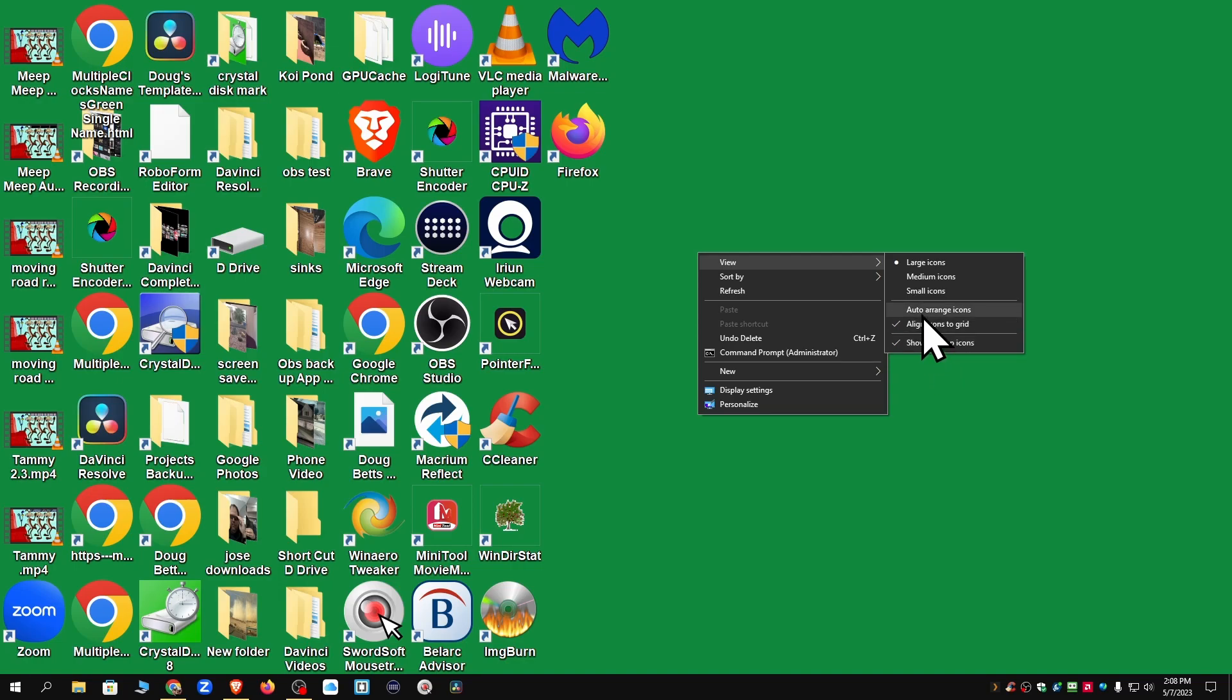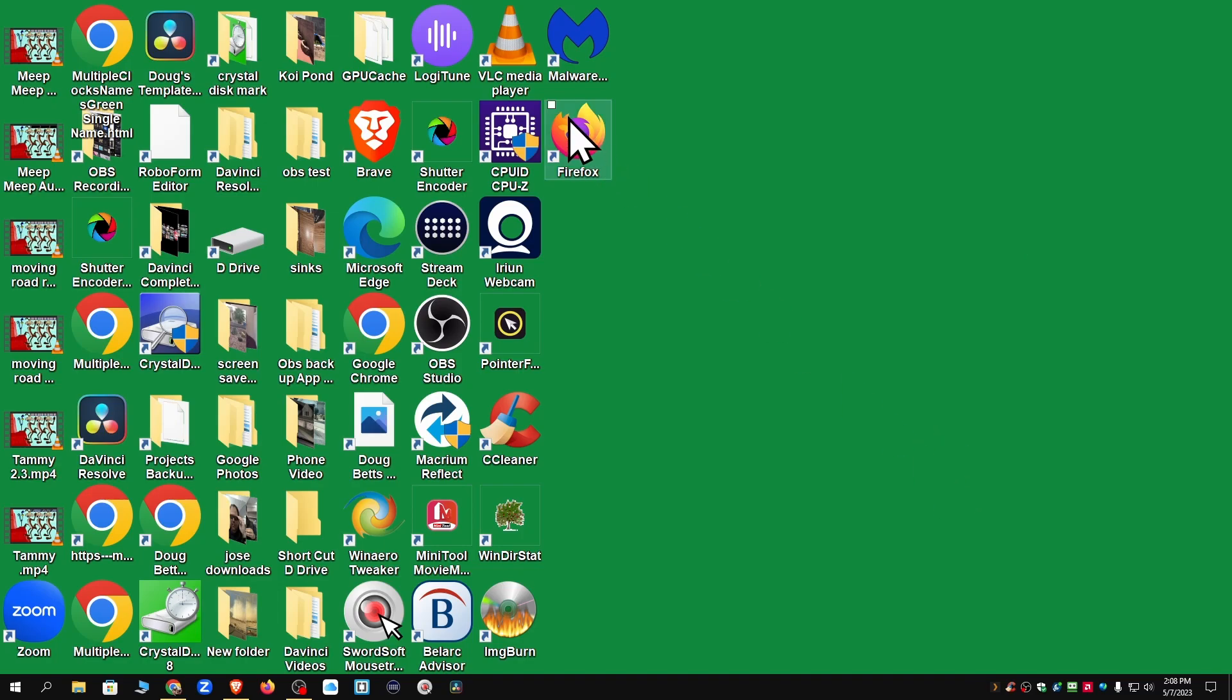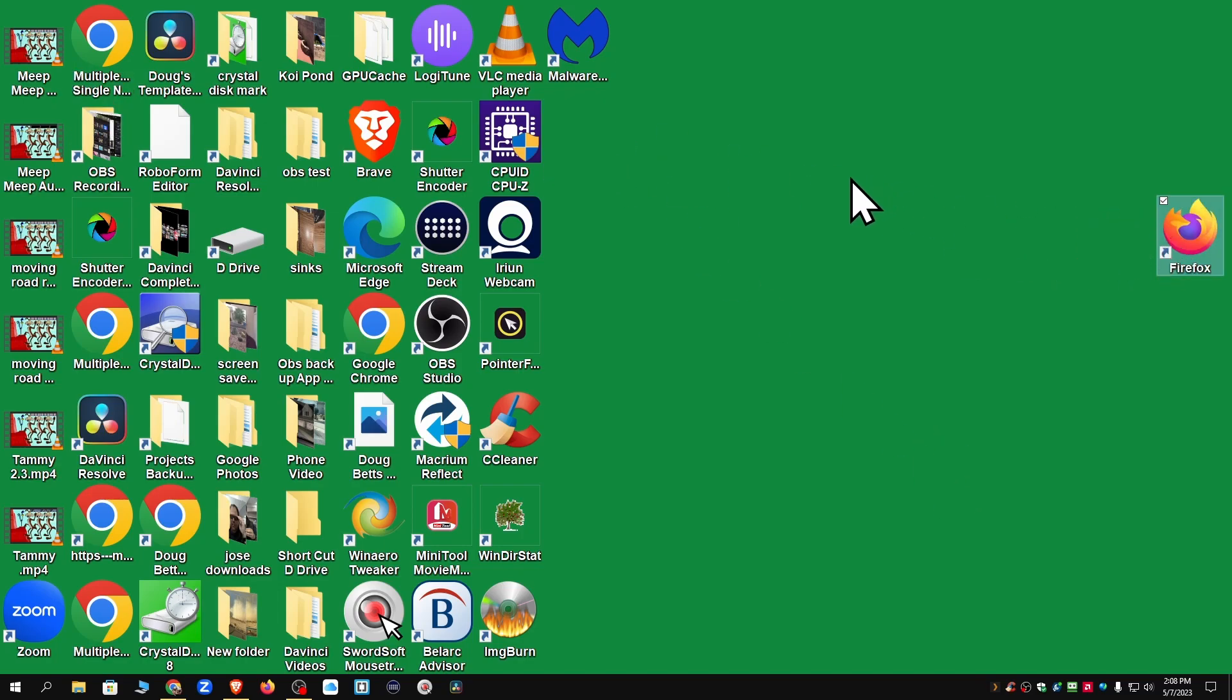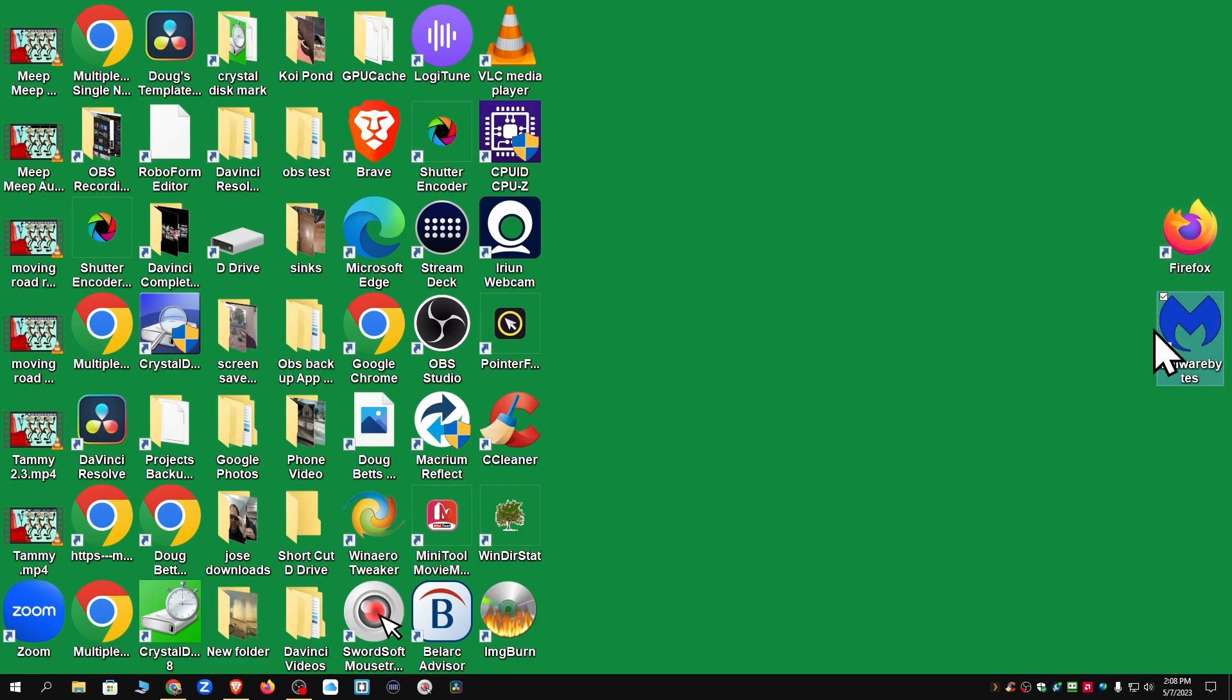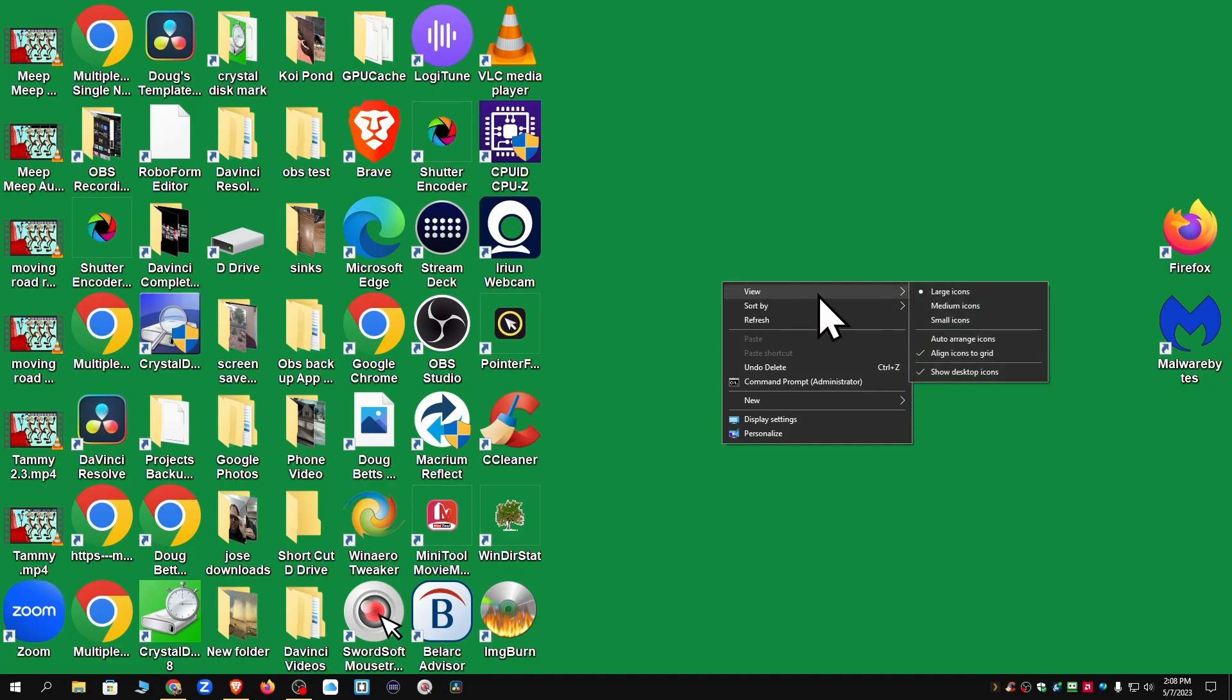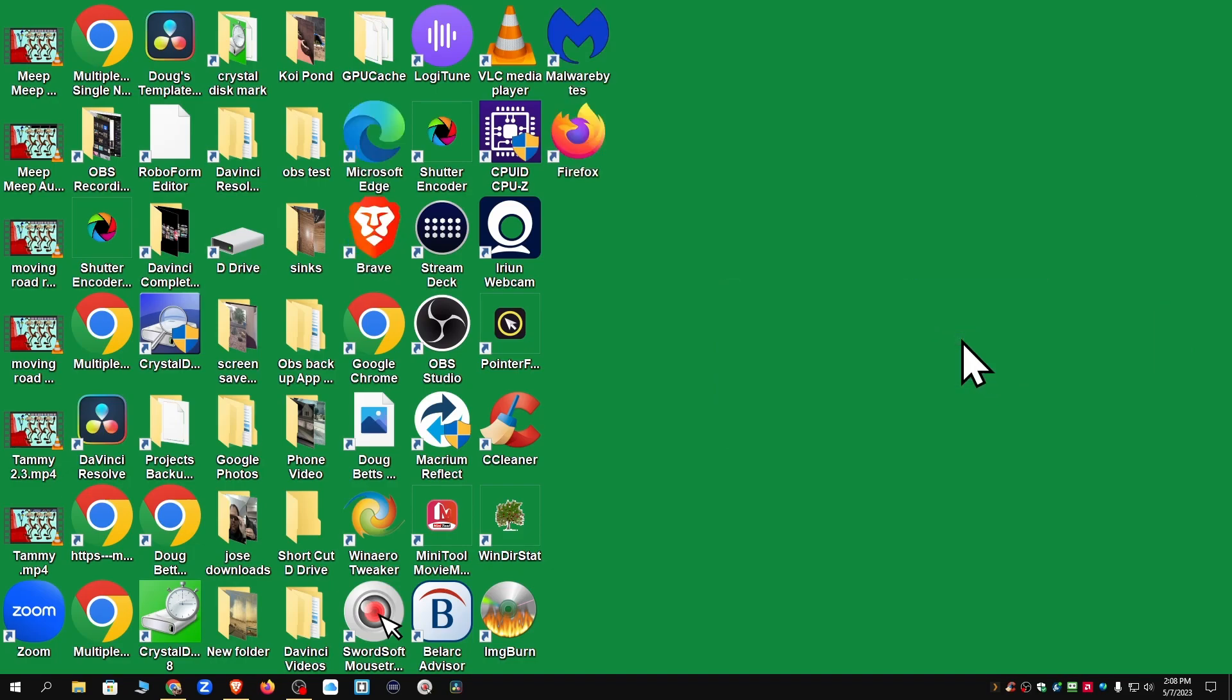And we messed around with auto-arrange icons last night and show desktop icons is always on. Auto-arrange just does exactly what it says. Because if I move Firefox over here, it's going to stay. I move Malwarebytes over there, it's going to stay. If I right-click, go view, go auto-arrange, it's going to throw them back over there.